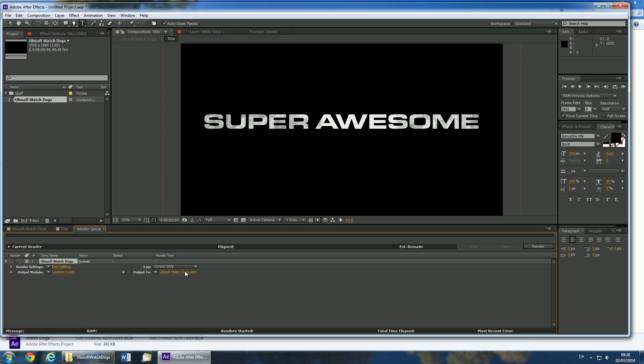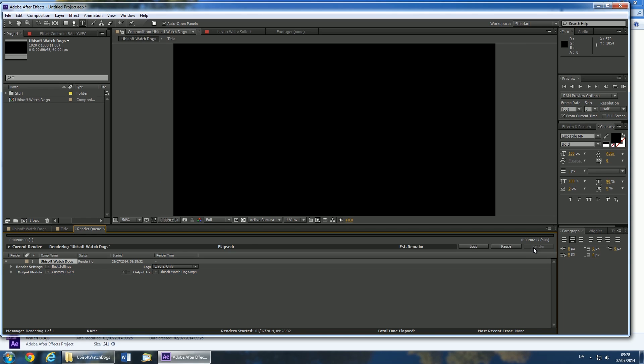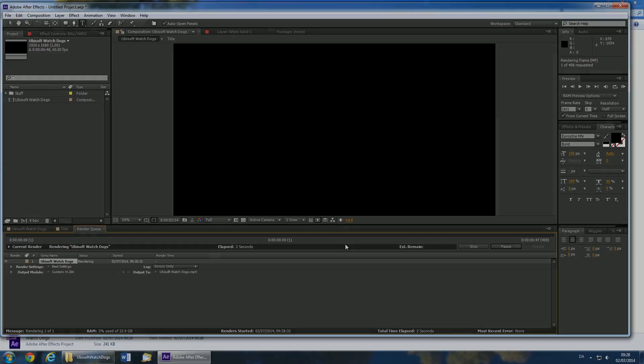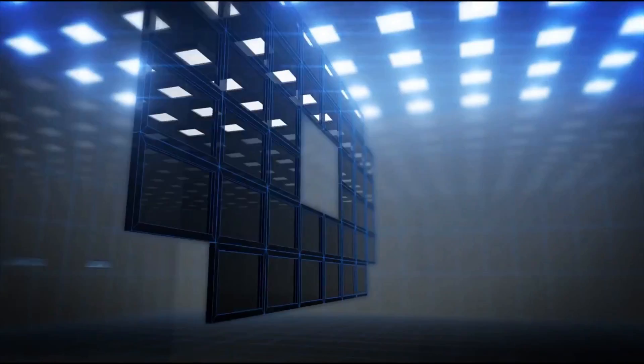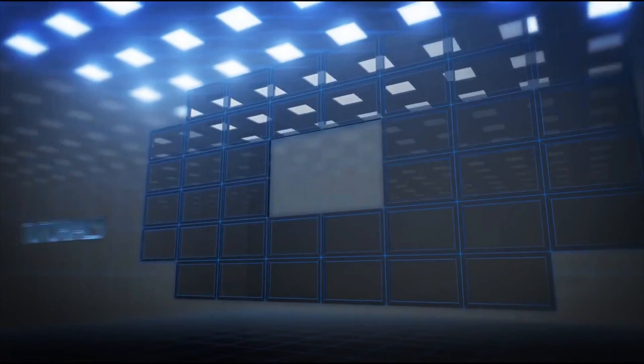Using the link next to output 2, you can select the location where your file will be saved. If you need more details on After Effects rendering, click the annotation on the video. Now hit render and wait for your intro to be cooked to perfection. Have a nice summer. Bye.